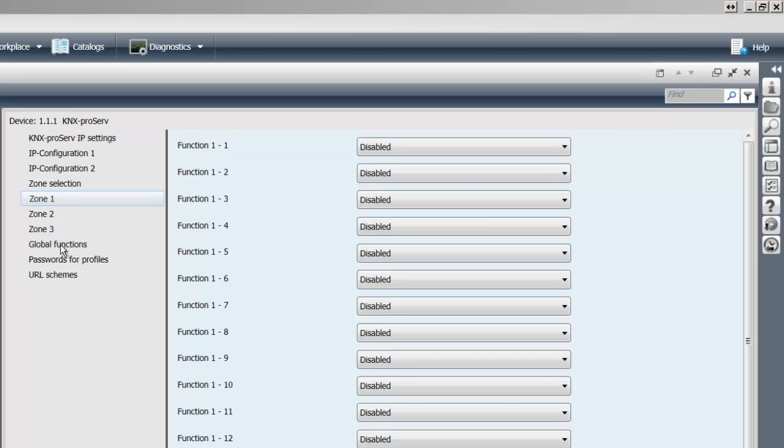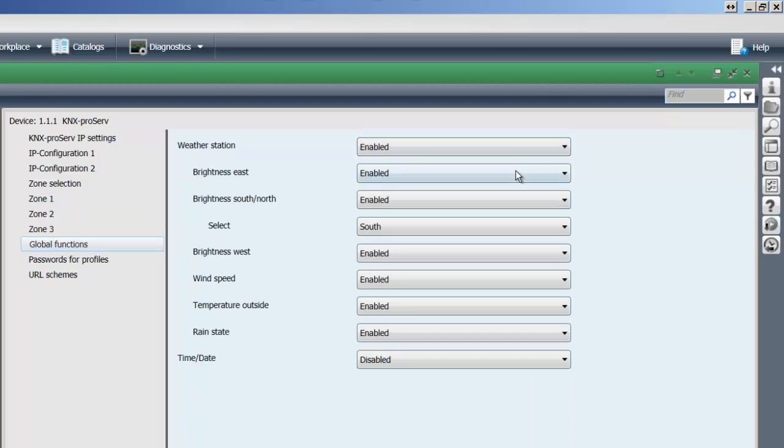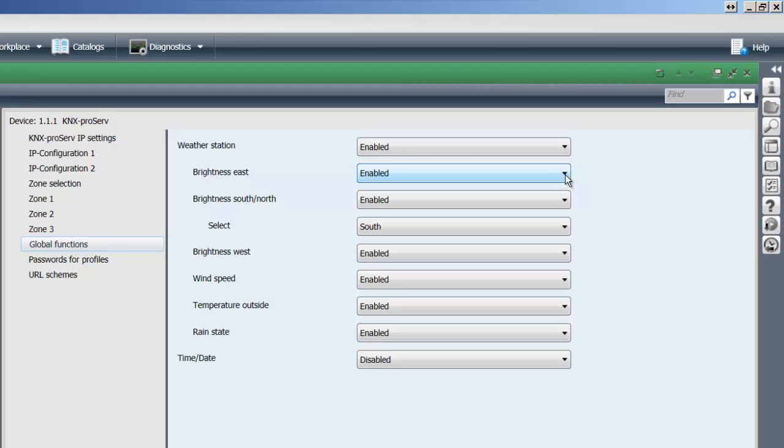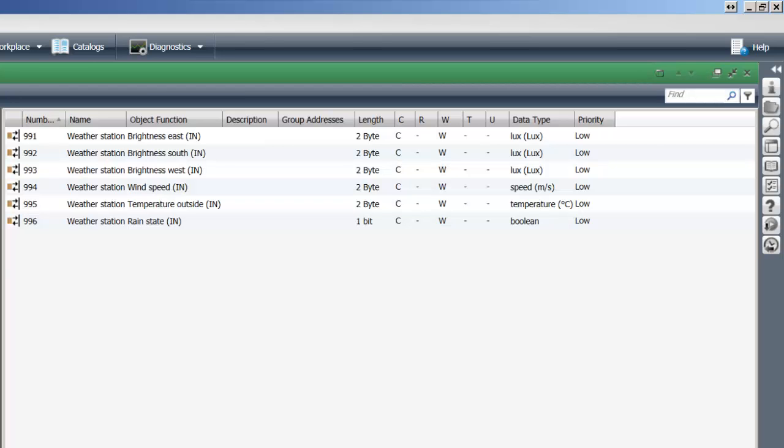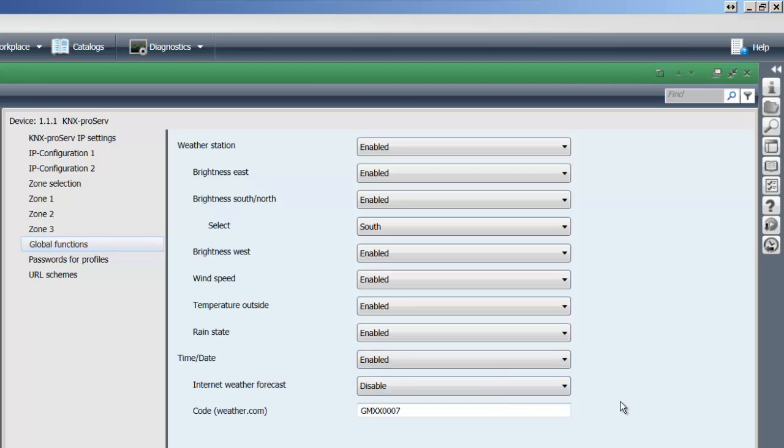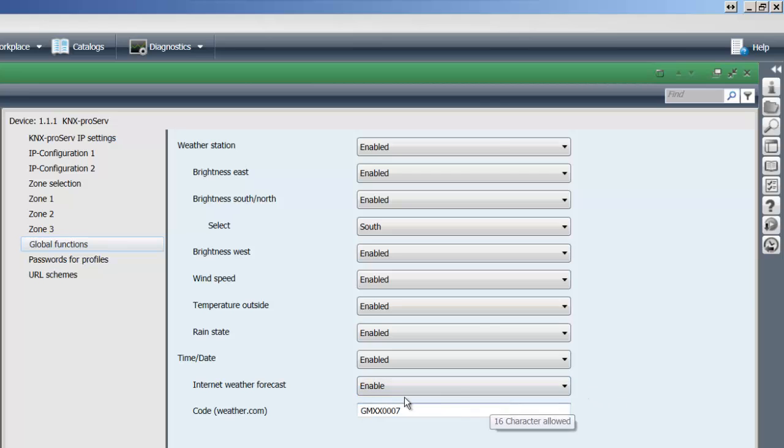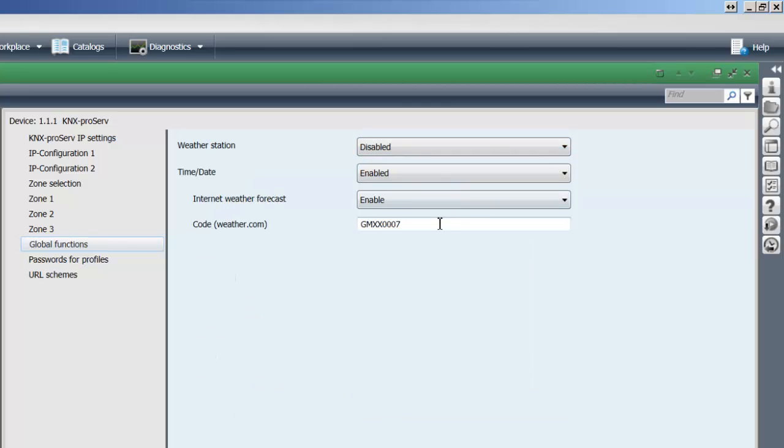We furthermore have the global functions where you can enable a local KNX based weather station and enable or disable any of those communication objects you might need. So as you can see, if we do have an information for brightness east and I have it enabled, I have all the corresponding communication objects out there for me to drag and drop my group addresses to. Furthermore, we have for future usage, it's not enabled within our app, the possibility to enable a time and date stamp and also in the future to enable an internet weather forecast. If I don't have a local weather station, I can have the weather.com information shown for the specific city.